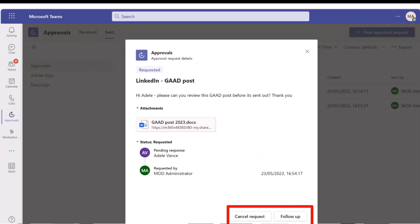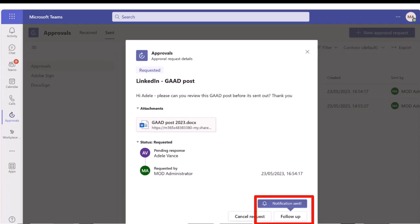If you click into that approval, you can see the status is pending a response from Adele. You have a couple of options at the bottom: you can cancel the request altogether if you've sent it by accident, and you can also follow up. If you click that follow up button, it sends a little notification to Adele to pop it to the top of her list to go in and approve.